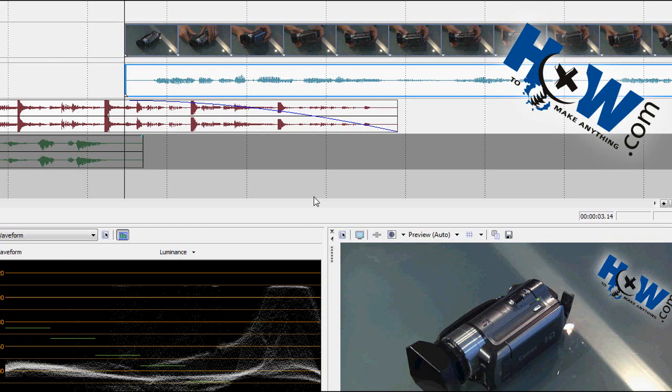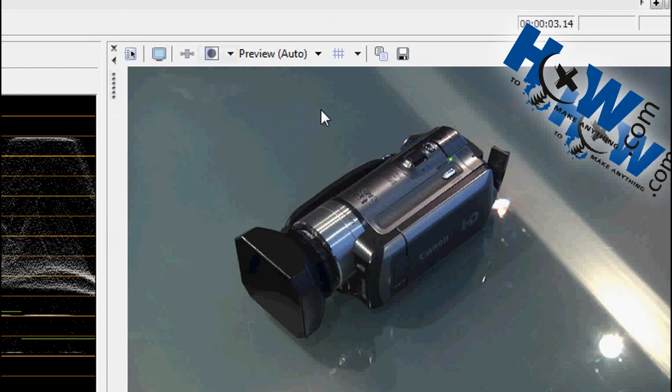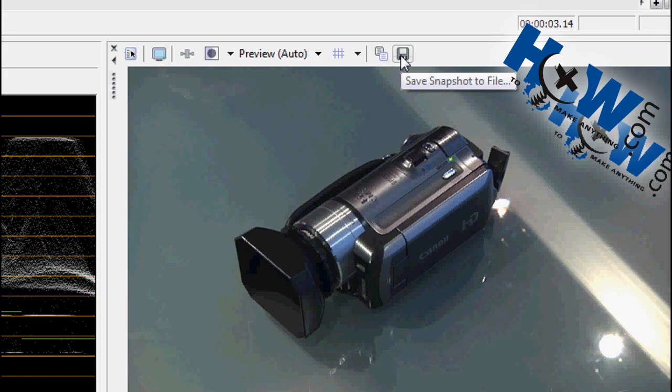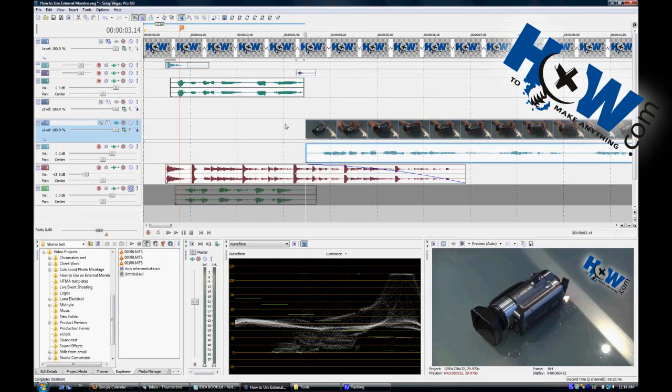So an obvious way might be to go over here to the preview window and click on Save Snapshot to File, which you can do, and that will save a JPEG that you can now lay in front of your video and stretch out either way. But there is a faster way you can use, using Vegas' velocity envelopes.